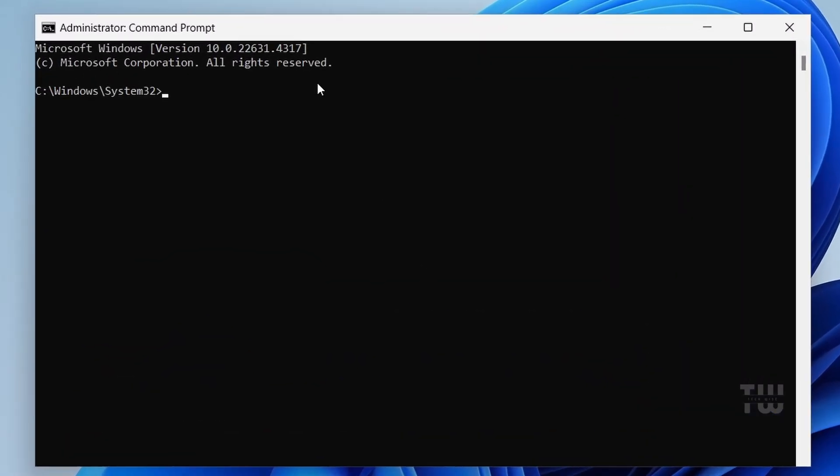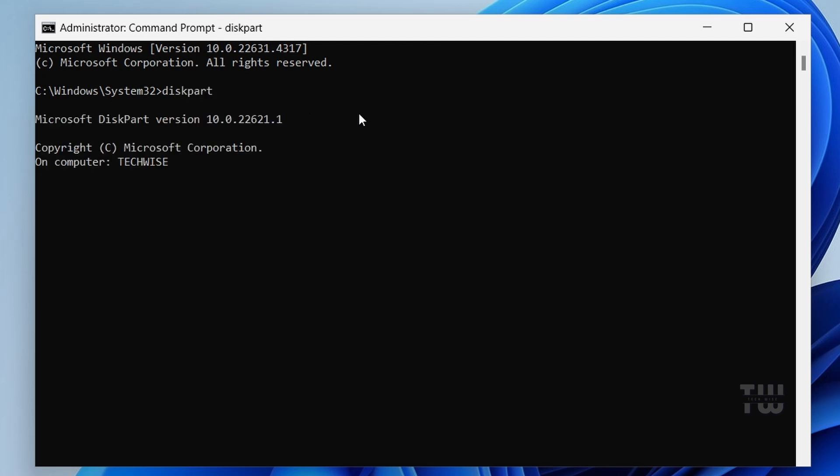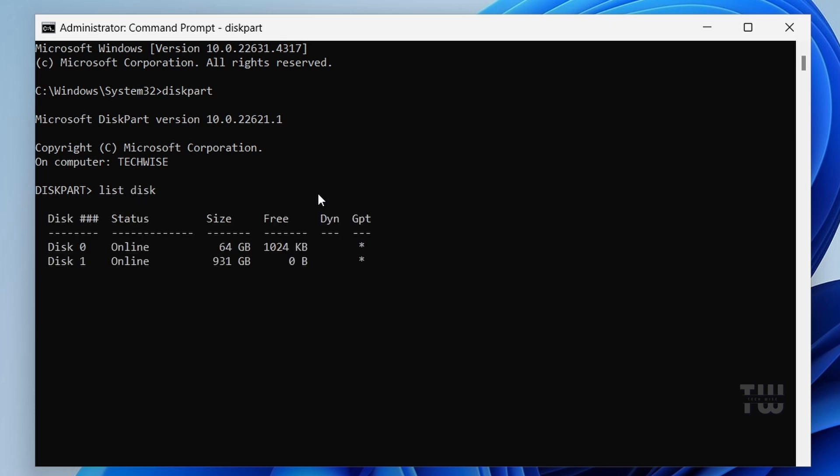The first command we're going to enter is diskpart. This is going to take us into the diskpart section of your system. You can see over here that we are now in the diskpart section. Now let's type the next command, which is list disk. This is going to list all the disks on your PC. You can see disk 0 and disk 1.